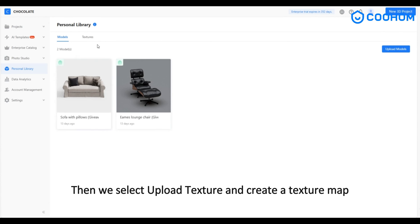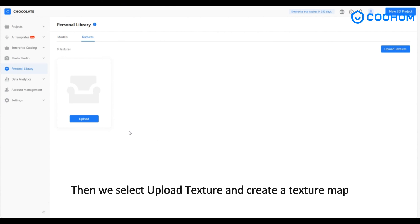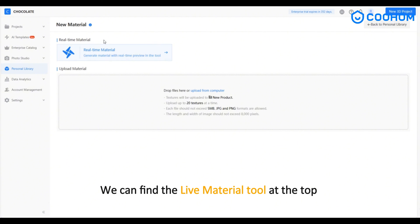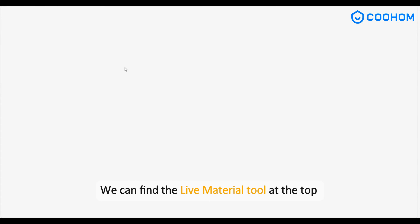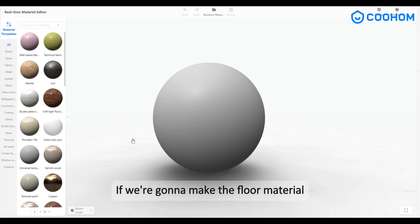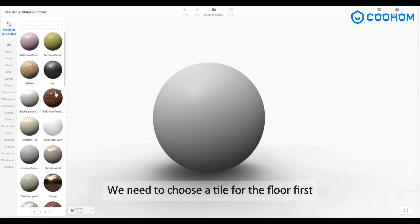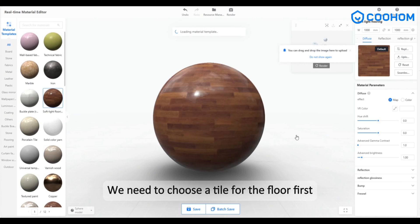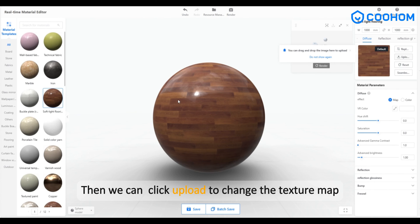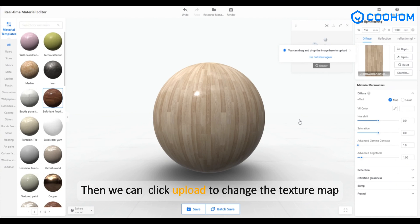Then we select 'Upload Texture' and create a texture map. We can find the live material tool at the top. If we're going to make the floor material, we need to choose a tile for the floor first, then click 'Upload' to change the texture map.